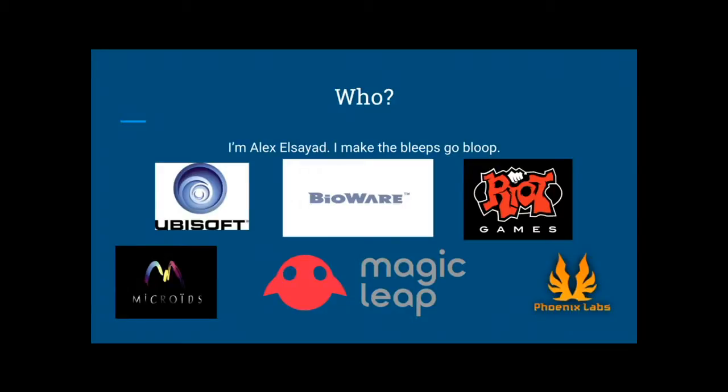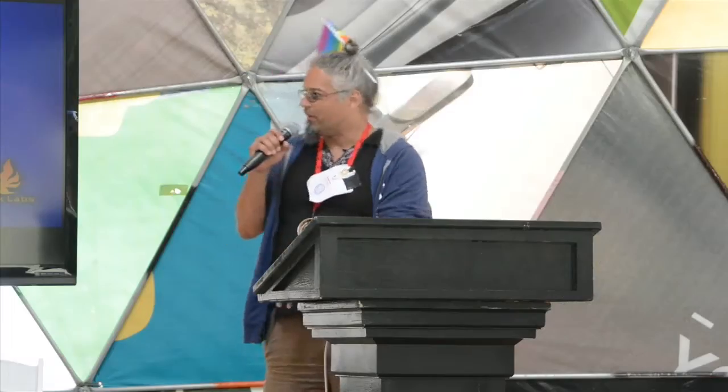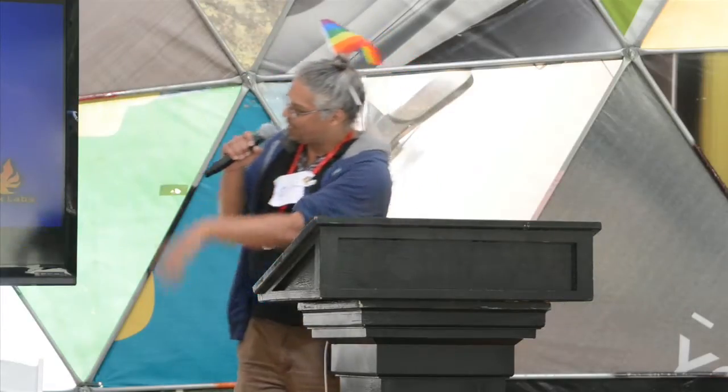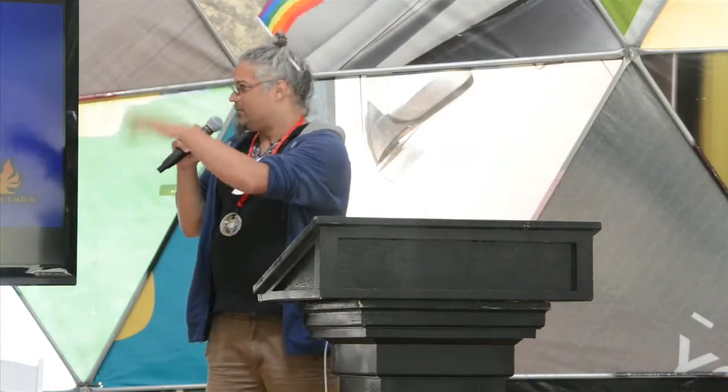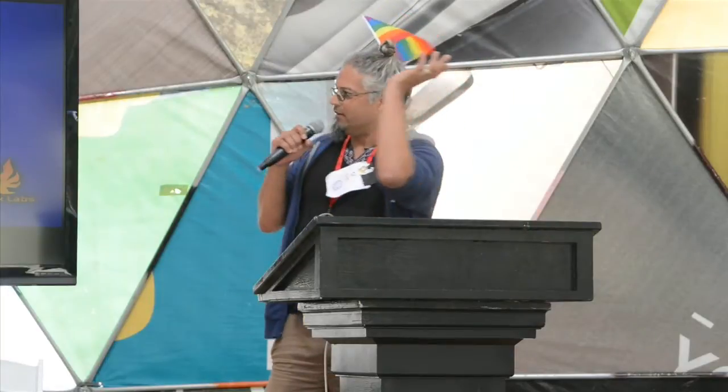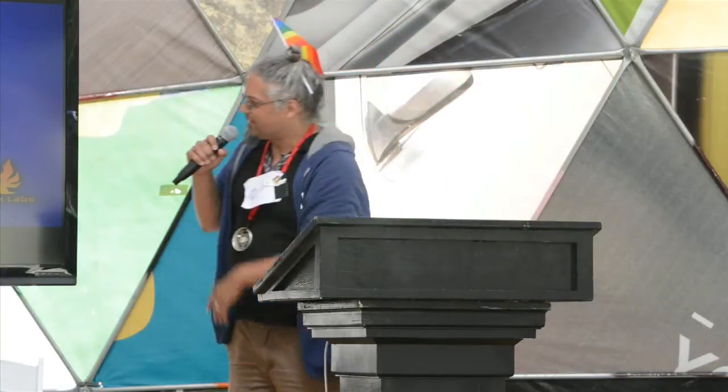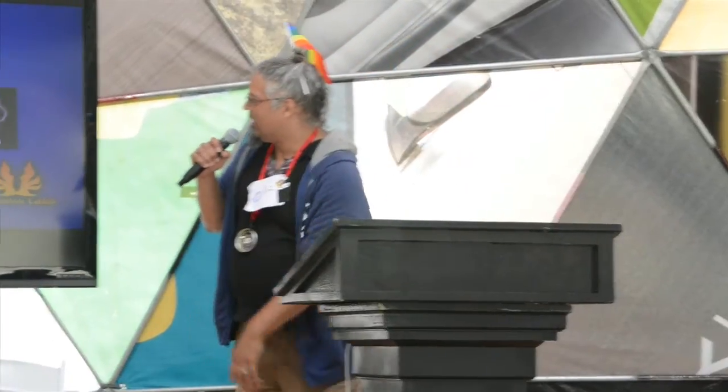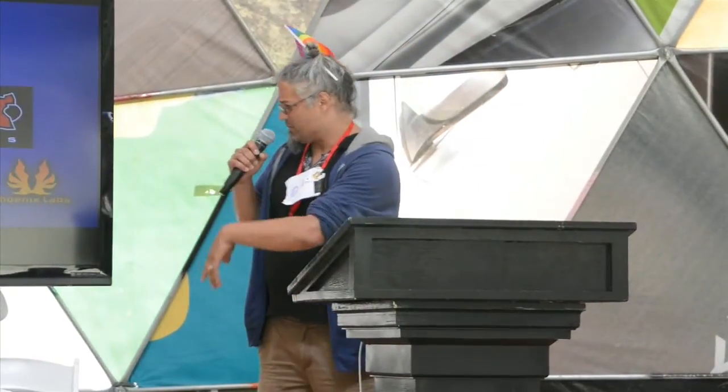I've worked for people like Microids back in the day, Ubisoft on stuff like Splinter Cell, Mass Effect, Bioware, worked at Riot Games, worked at Felix Labs, a little outfit now in Vancouver.